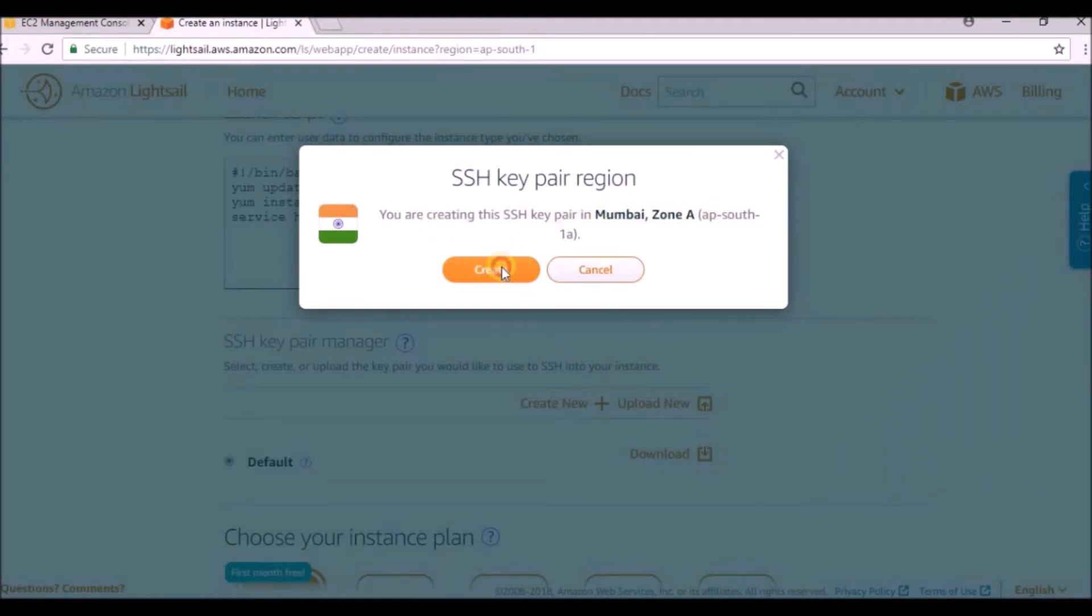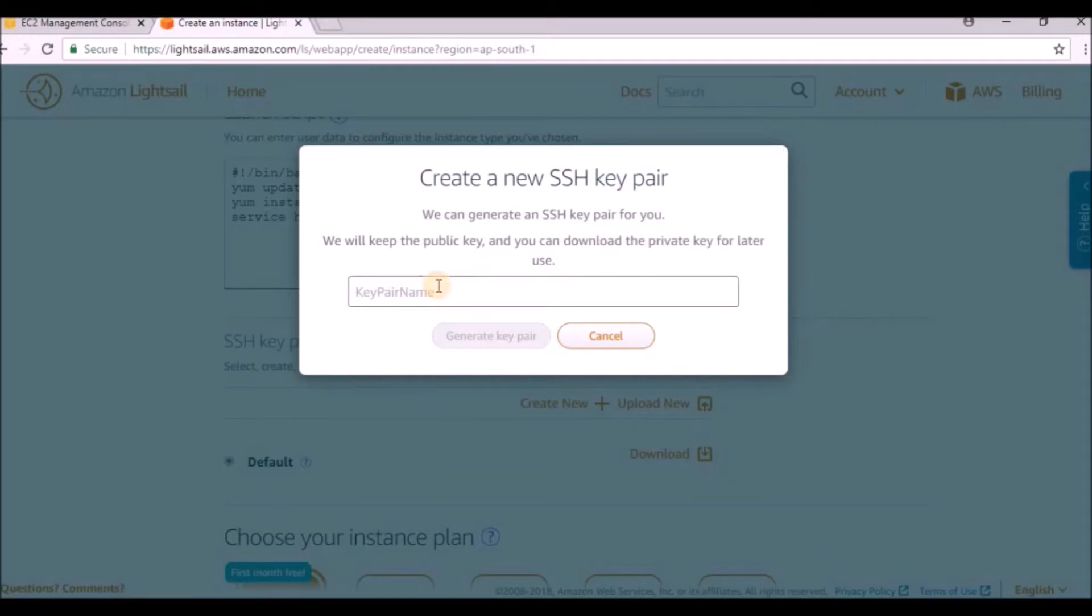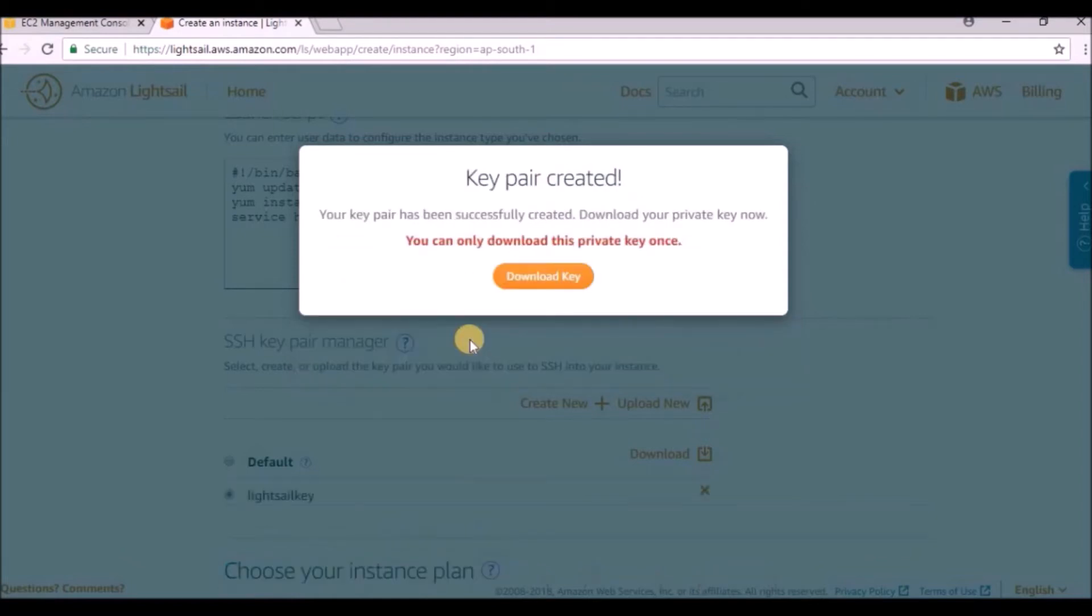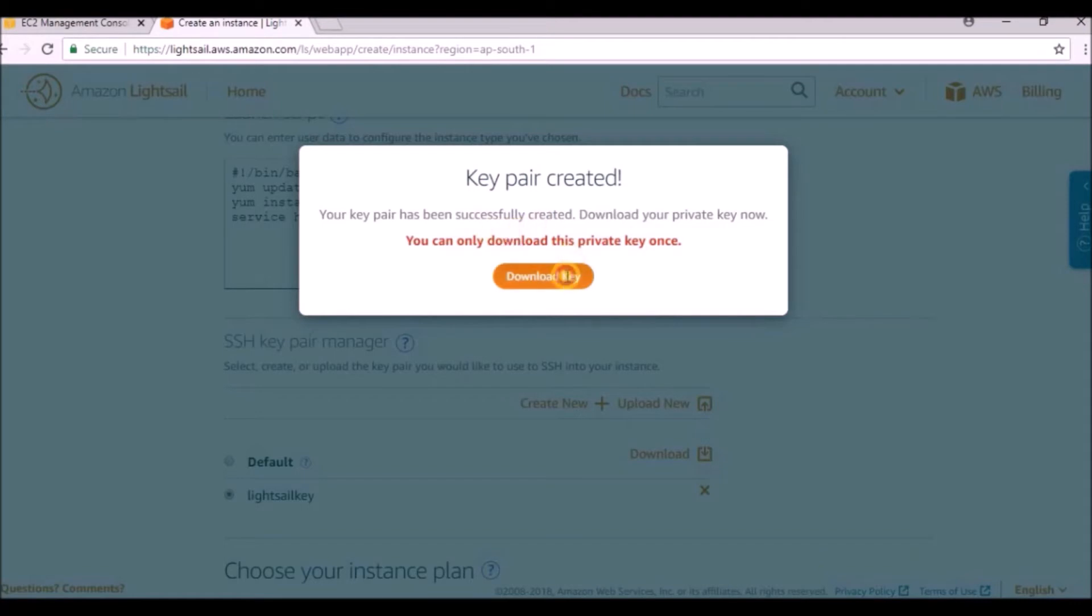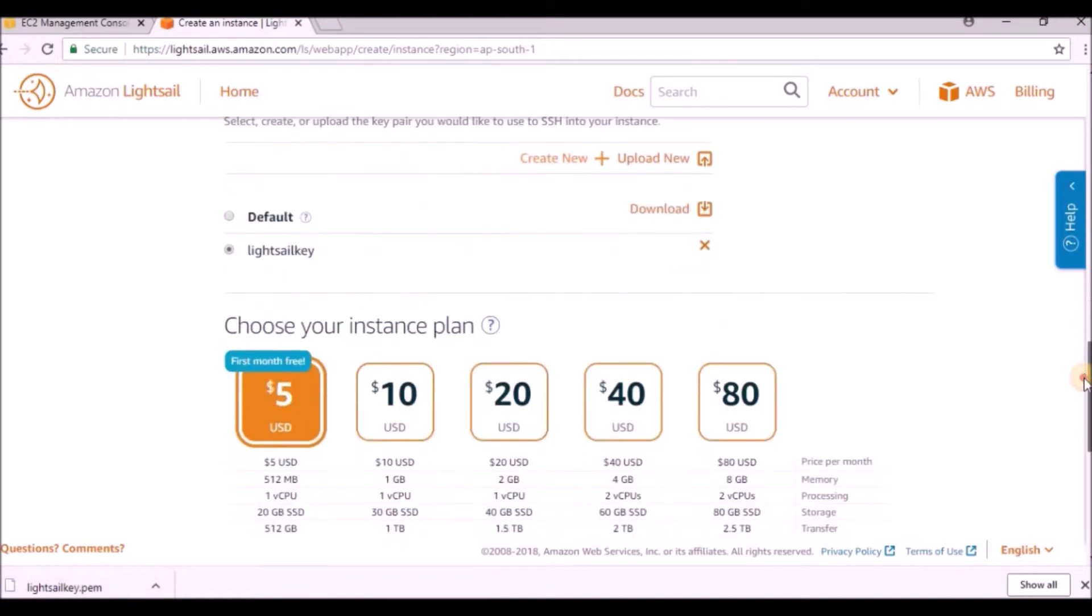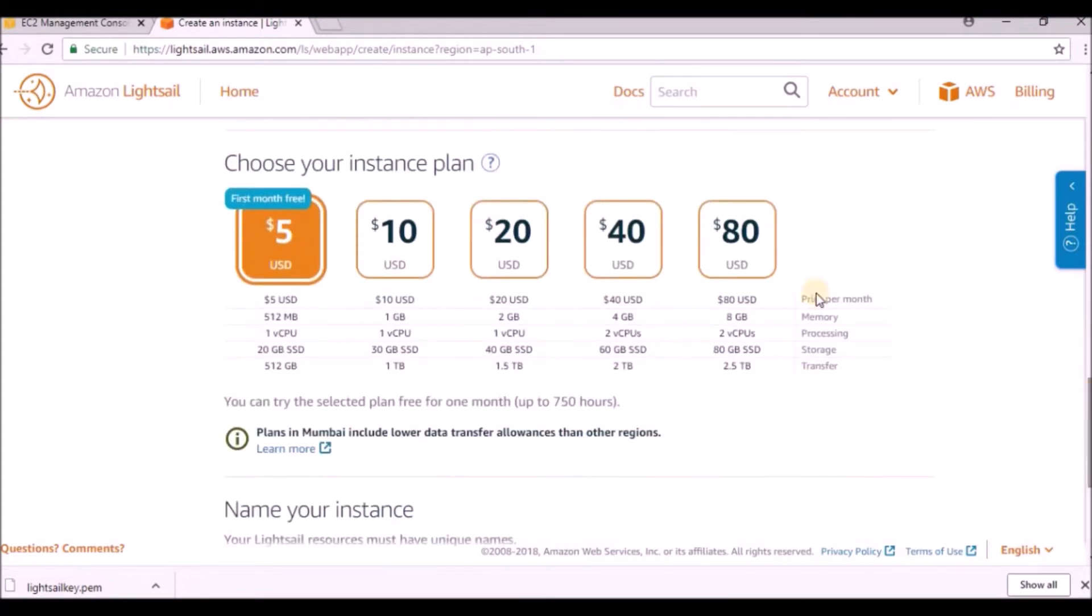You are creating SSH key pair under Mumbai zone. Just click create, then give the key pair name - I'm giving it 'lightsail-key'. It will generate the key and we can download it from here. Make sure this is in a secured place and don't share it with anyone. Just click download - that PEM file is generated.